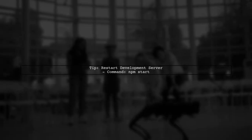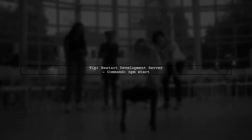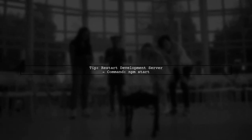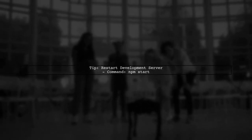Finally, remember to restart your development server after making these changes to ensure everything works smoothly.